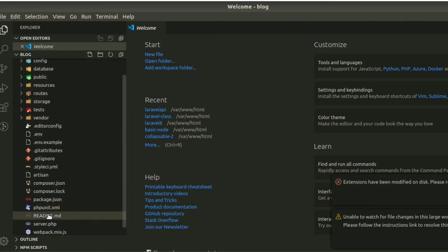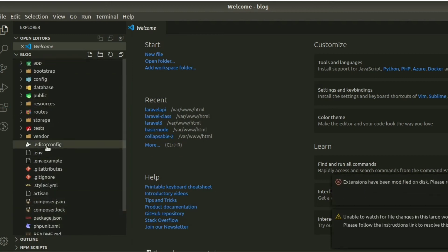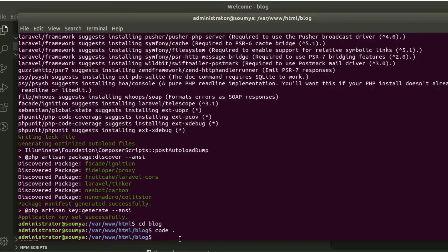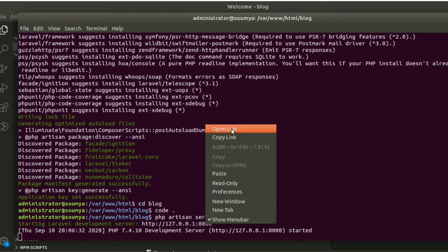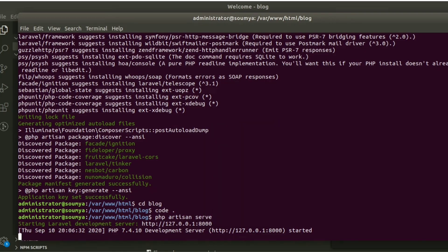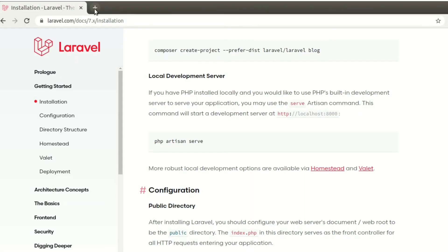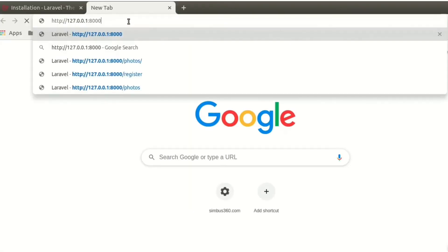If we want to run this, we can write php artisan serve. That means your project will start at 127.0.0.1 at this link. Just copy this link and paste here. You can see your project is ready.